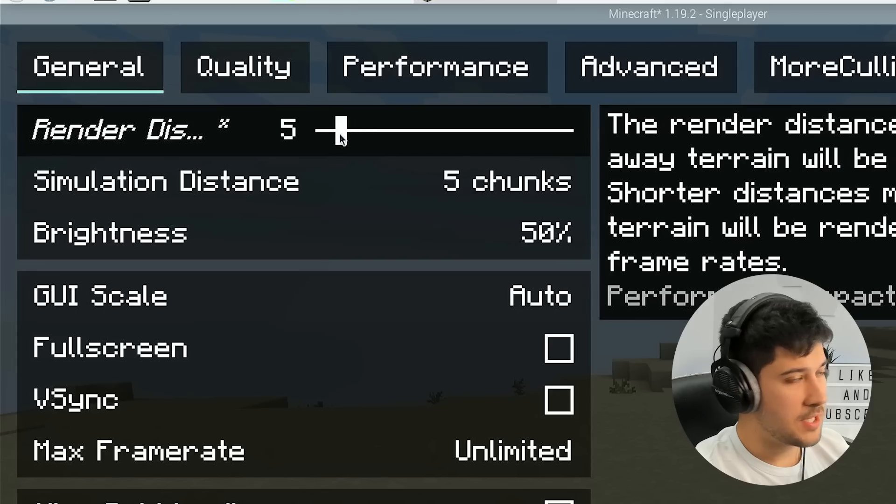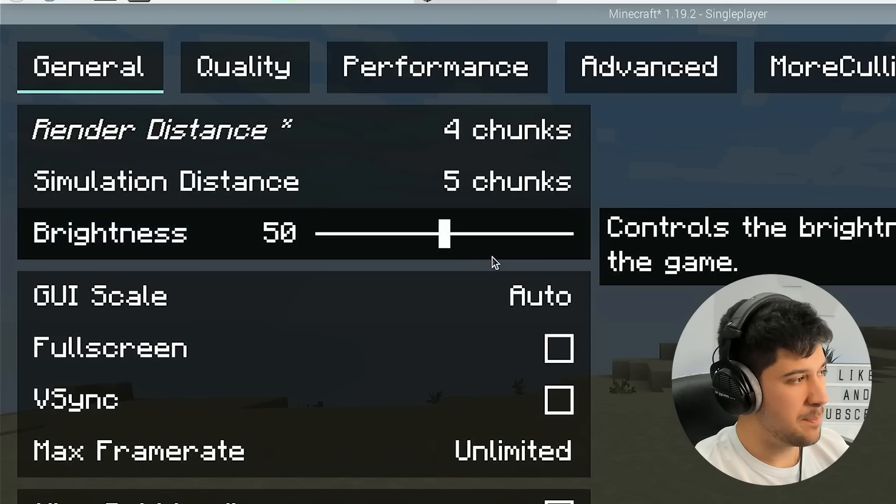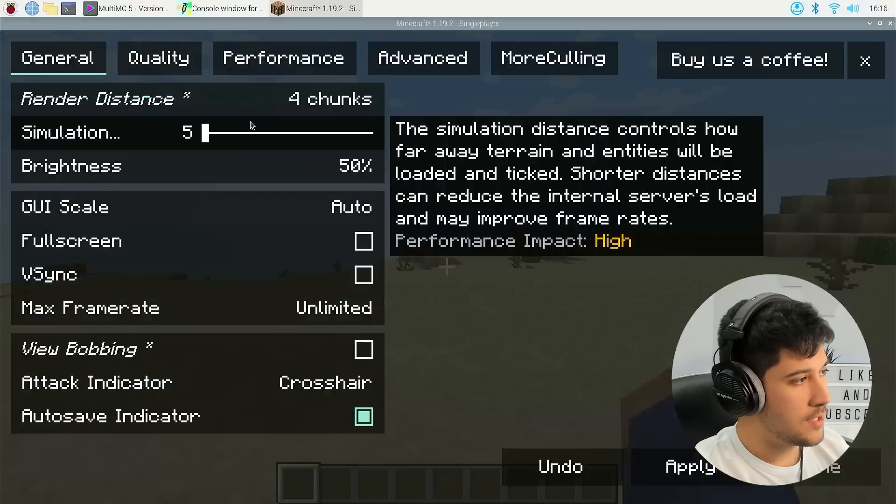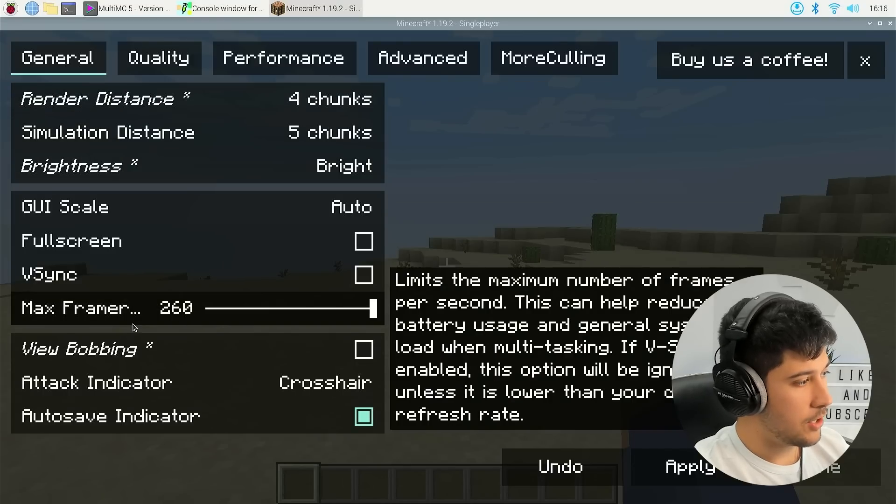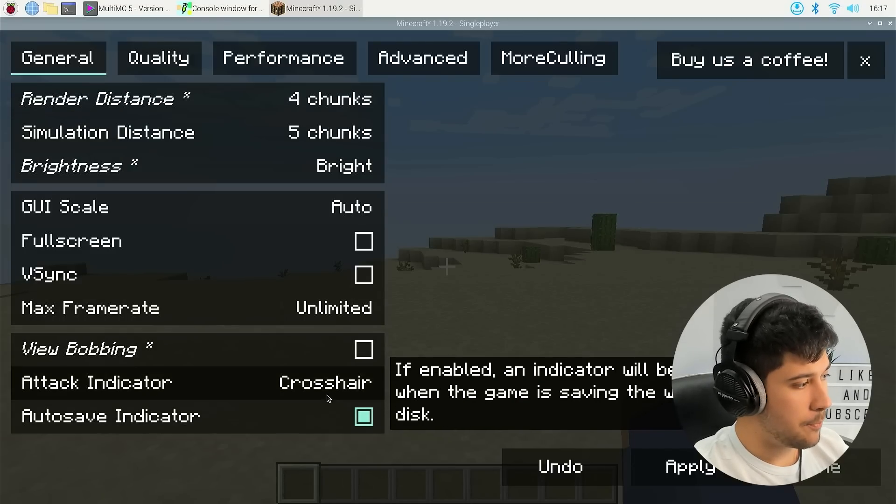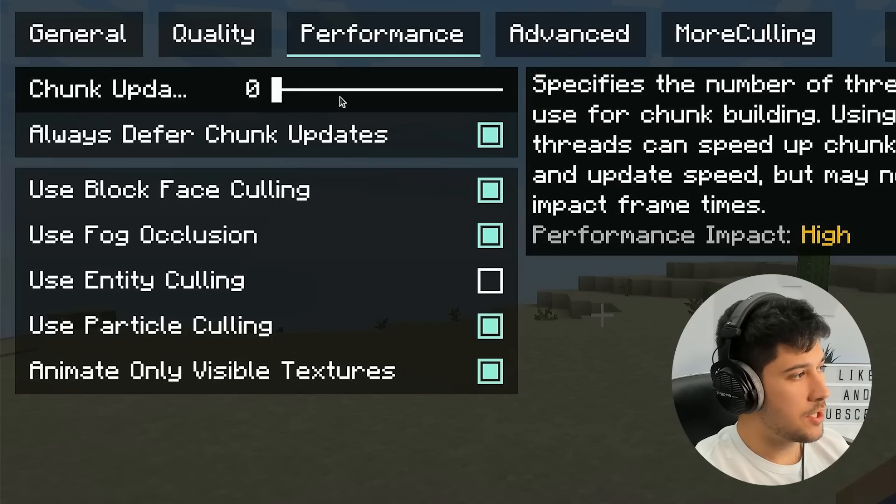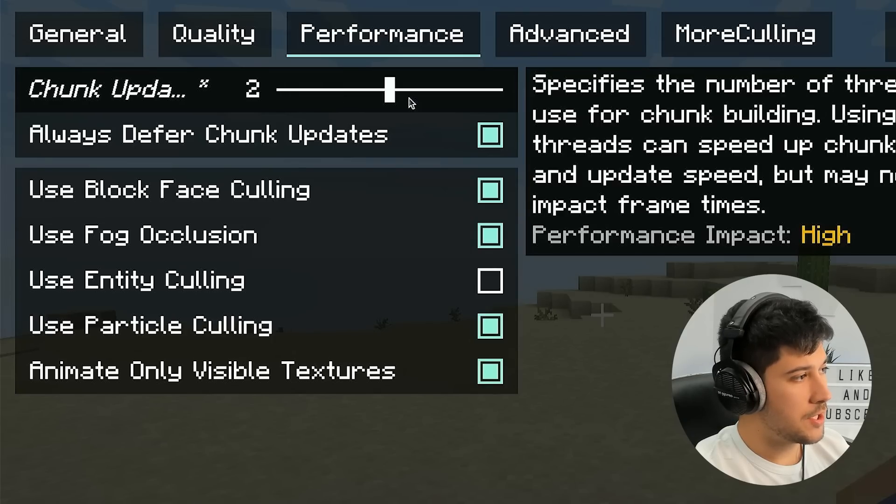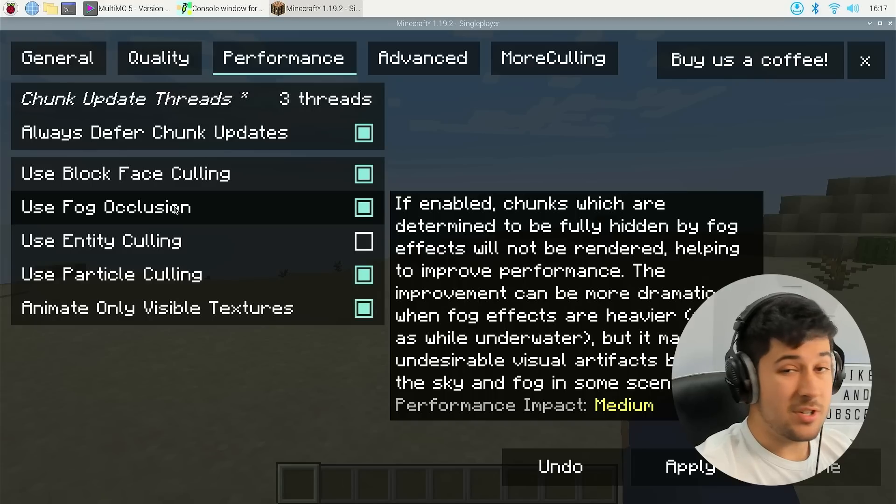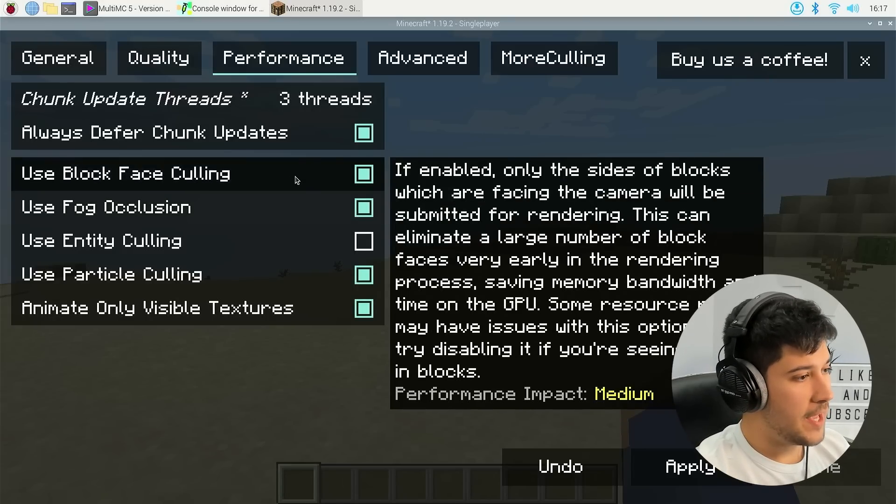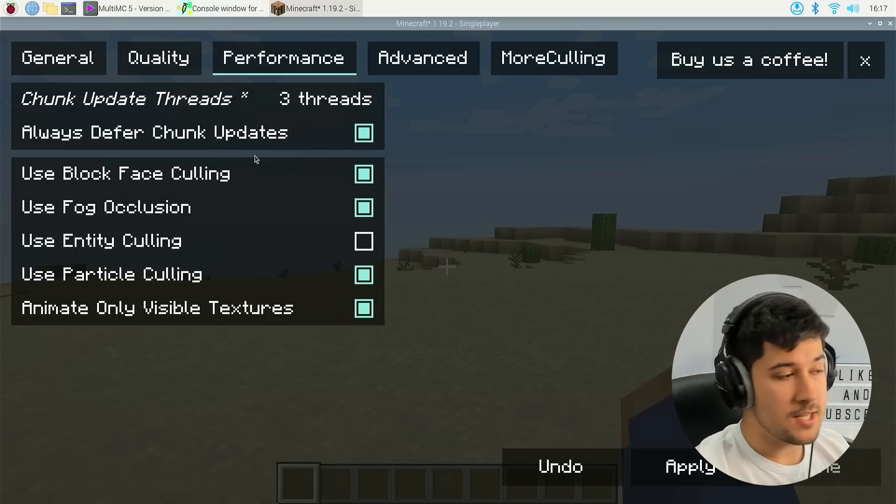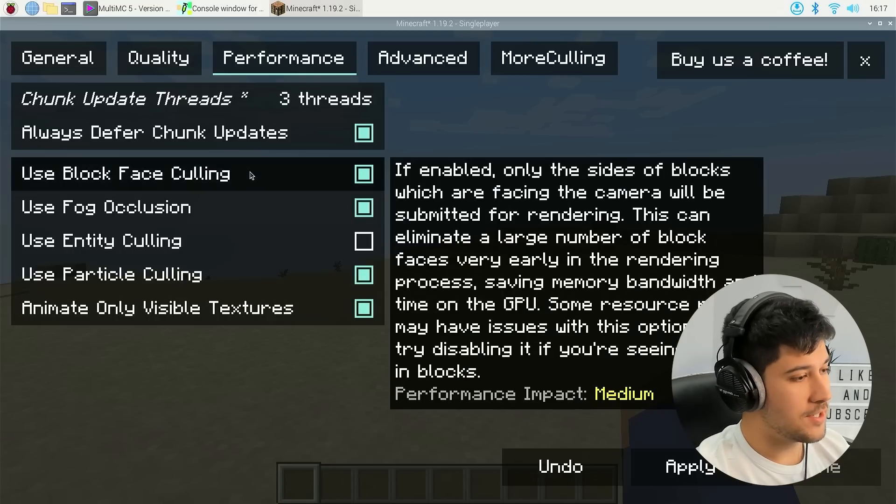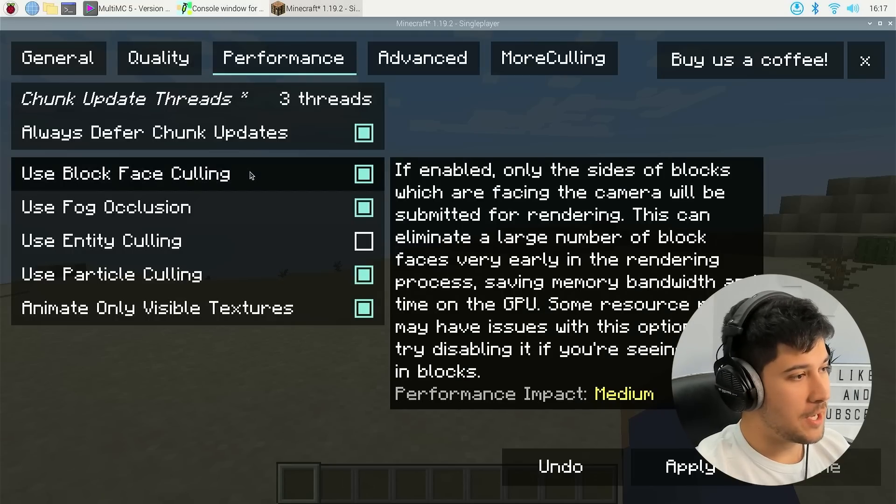Right, so obviously the obvious one is turn down your render distance. We'll put that on about 4. Simulation, we'll keep that about 5. Got unlimited frame rate, which is good. We're going to turn off bobbing and all of this good stuff. We're going to turn up our chunk updates to maybe about 3. The really good thing about Sodium is if you hover over any setting, it tells you in quite good detail what it does. So I'm just going to go through and work out what I need to do here.